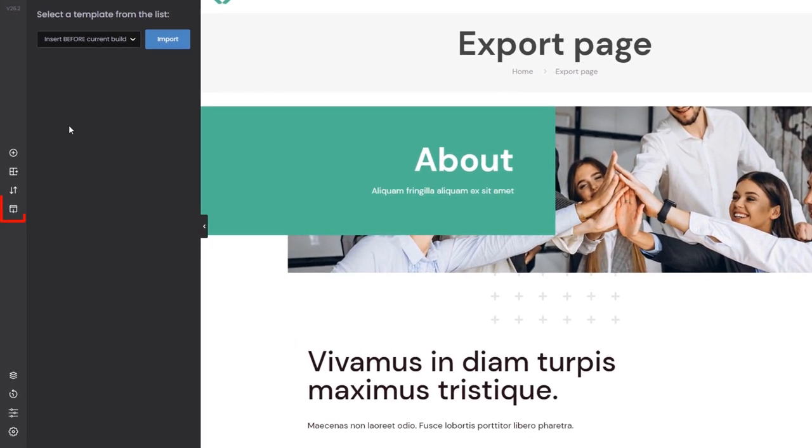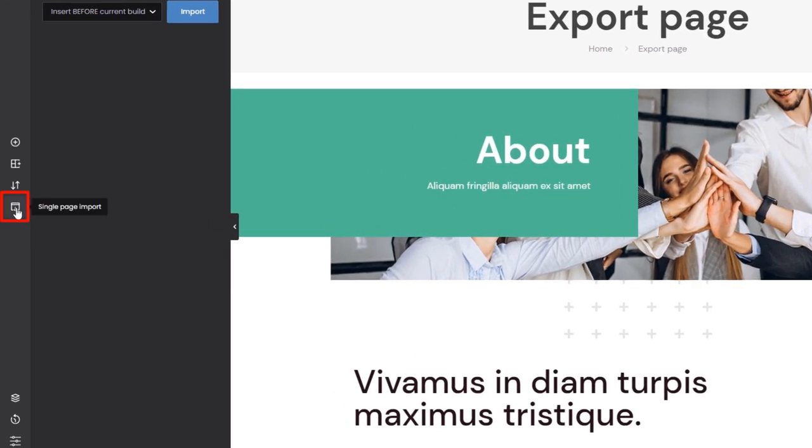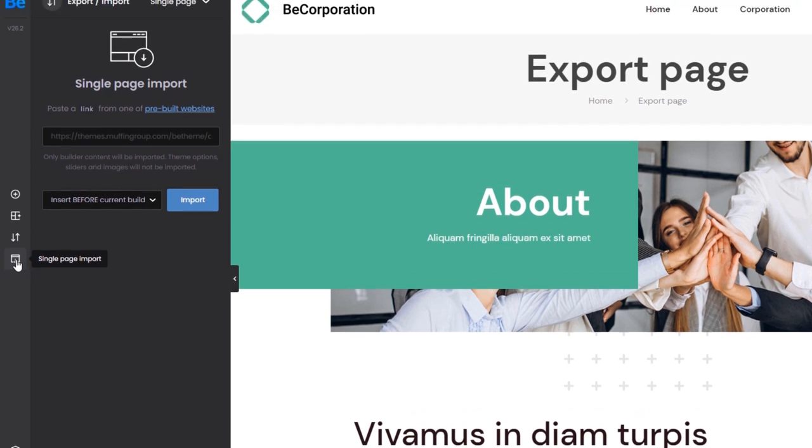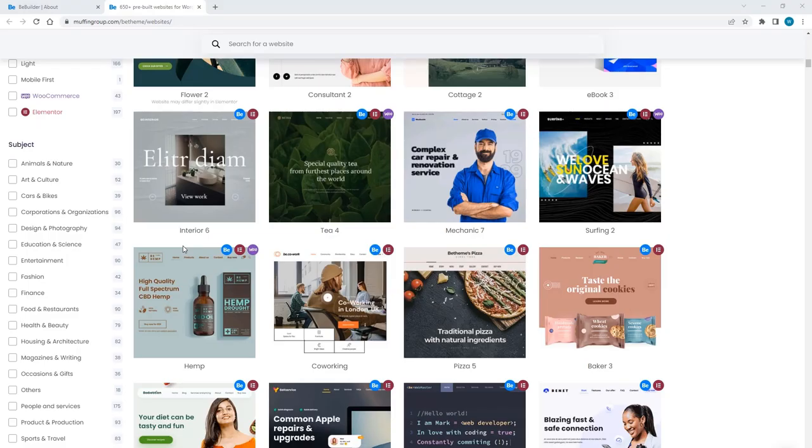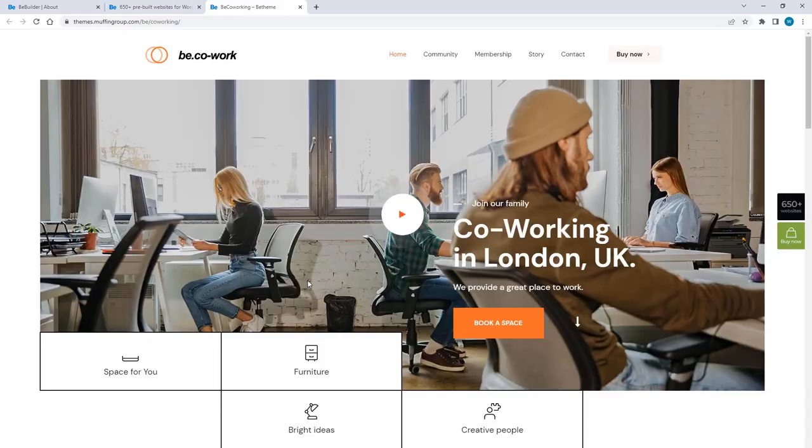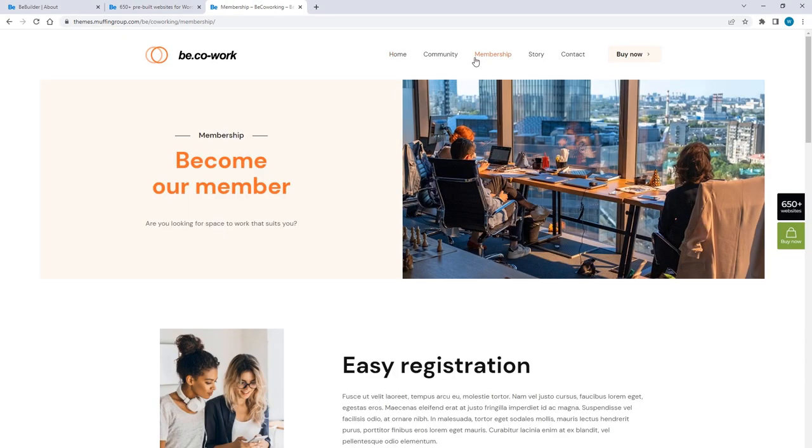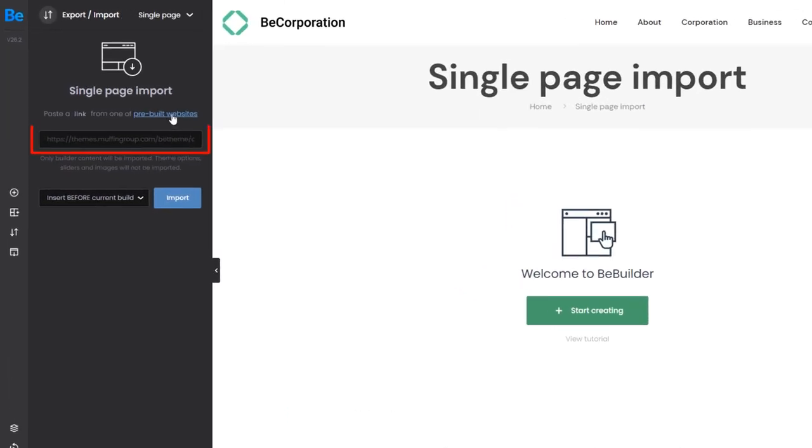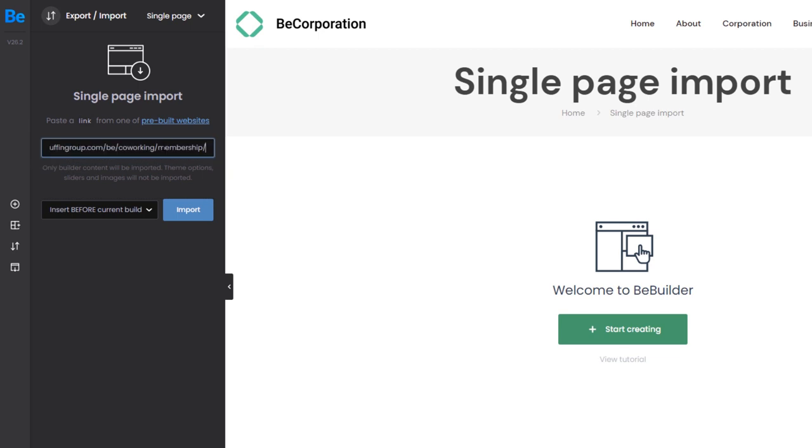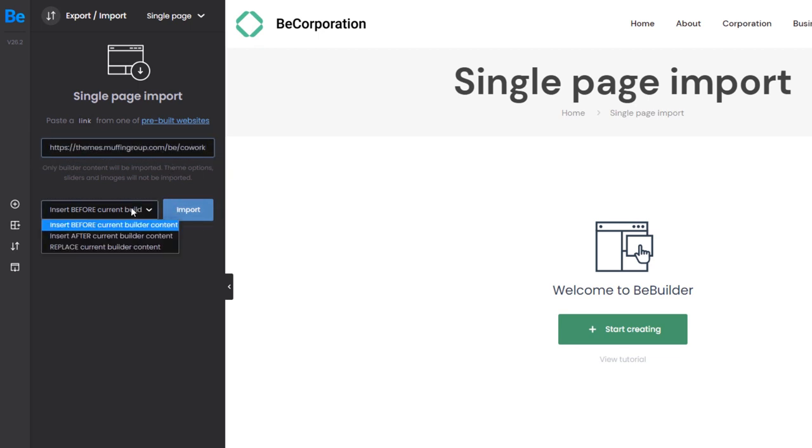Another great option is Single Page Import. It allows you to import any page from any pre-built website. Go to a pre-built website you like, copy the link of one of its pages, paste it in this field, and hit Import. Remember to choose if you want to insert the content before, after, or replace the current one.